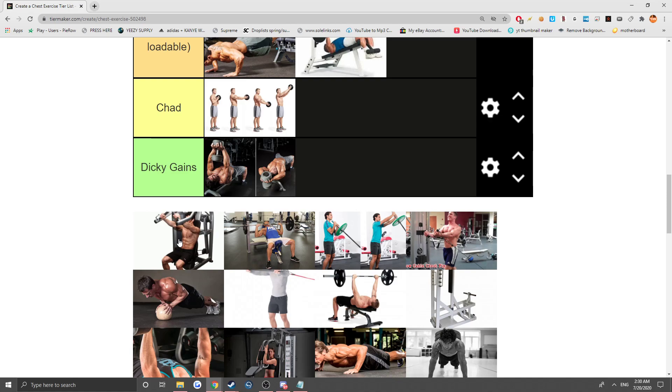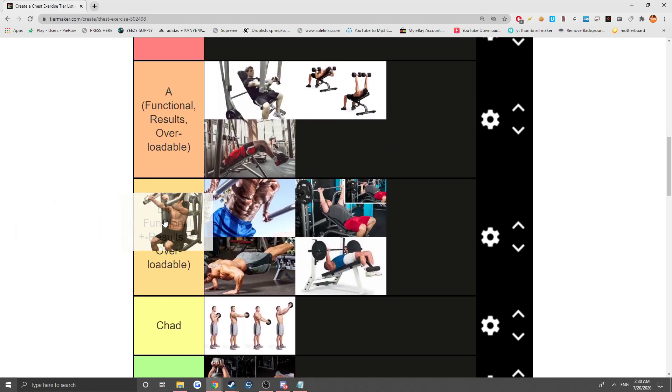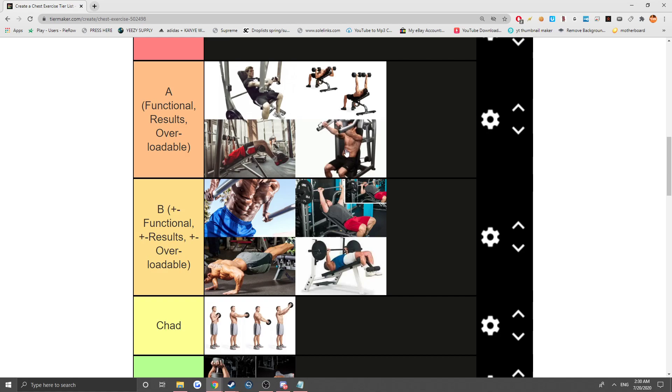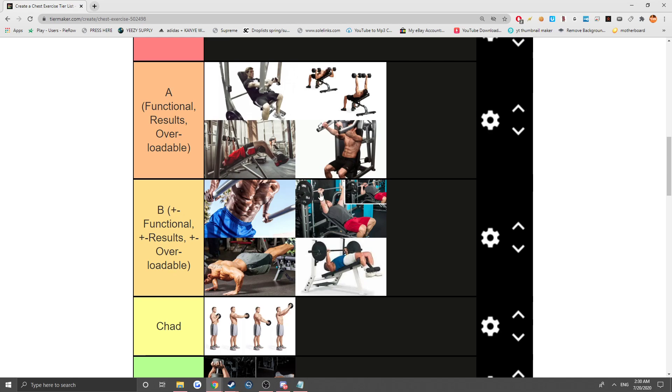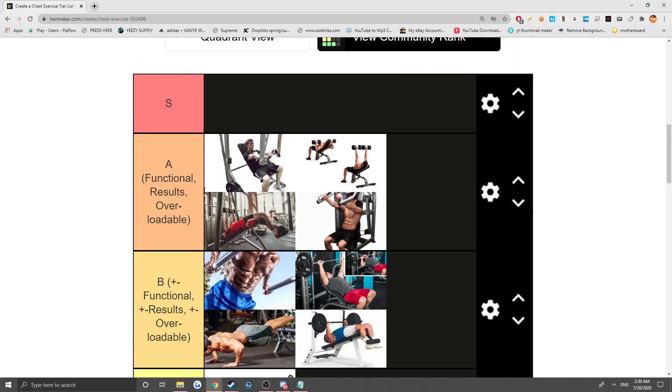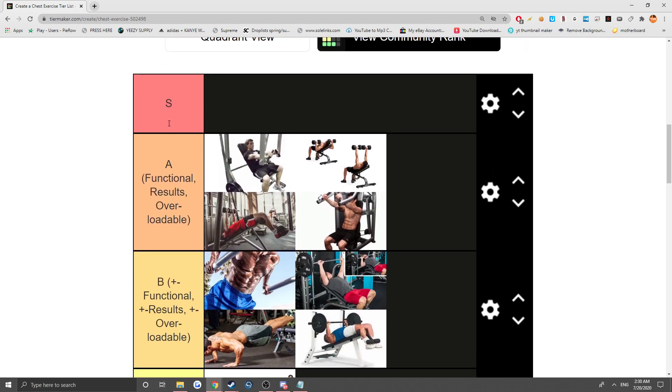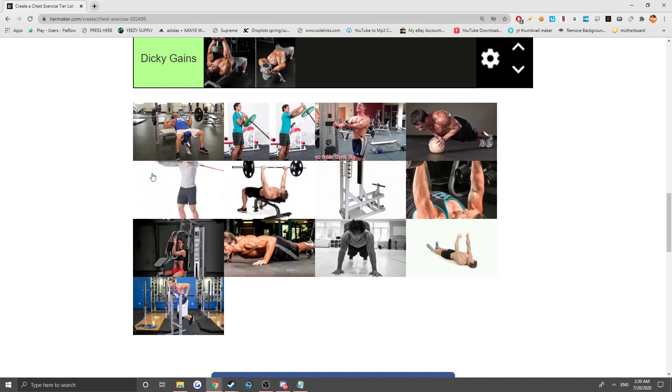Next, I'm not going to clown this guy's physique, it's actually kind of good. This shit is pretty fucking good, let me be honest. This is adjustable, like everything is on this, adjustable, so it's an A tier. It's functional, results, and overloadable, not quite S tier yet.